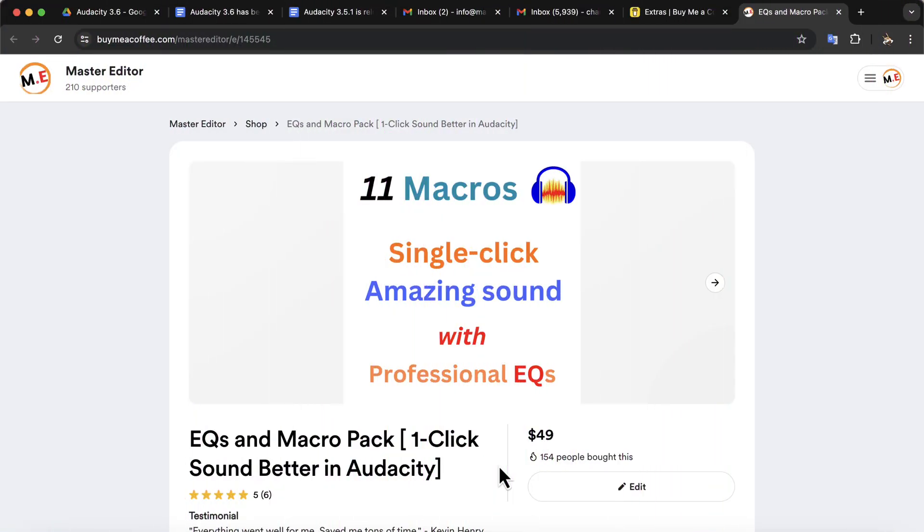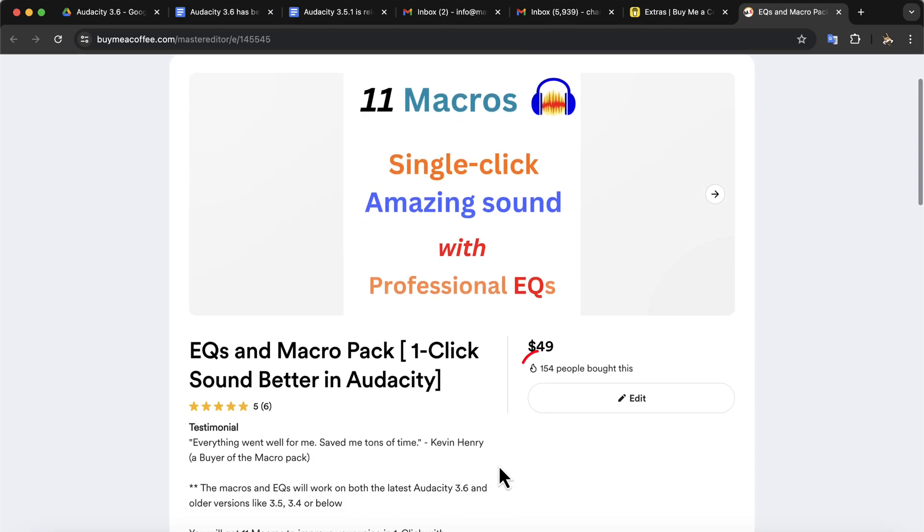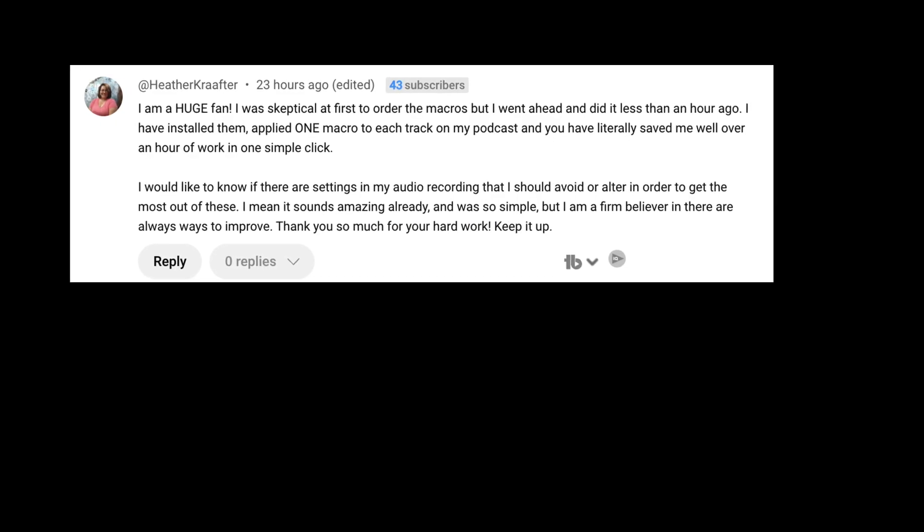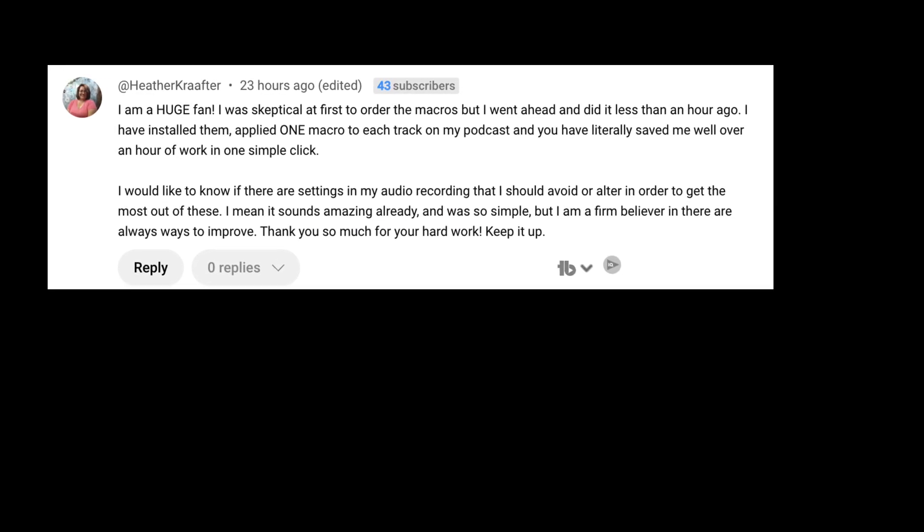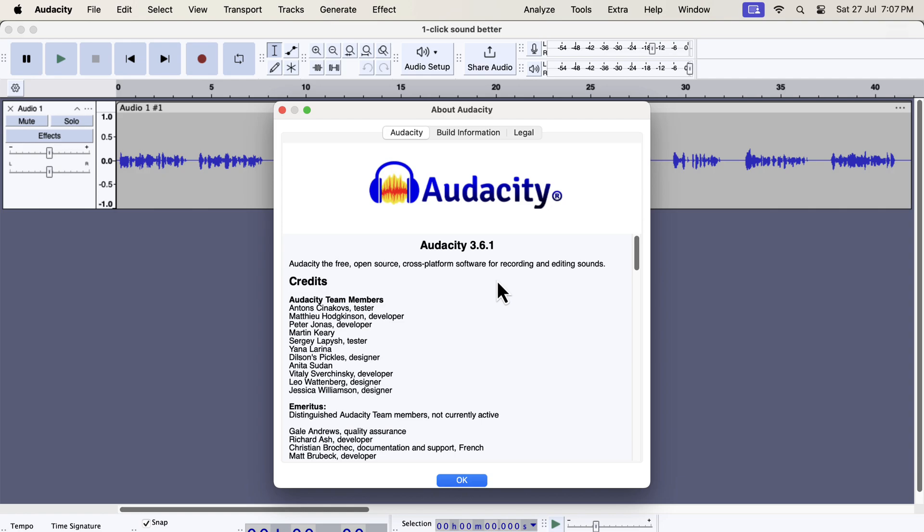I will now show you my most popular Audacity product. One click sound better macros. You may wonder if it will work with the new Audacity. Yes, it will work 100% okay with the new Audacity. If you do not know about these macros, let me show you how it works. You can see a comment from a user of these macros. The comment shows how happy she was as the macros are saving tons of her editing time. Let's get back to how the macros work. You can see I am using 3.6.1. I am using the classic interface as I am comfortable with this interface.